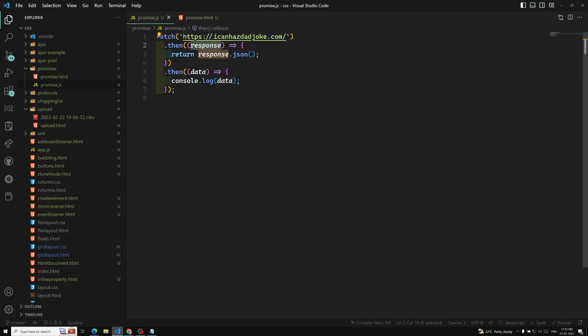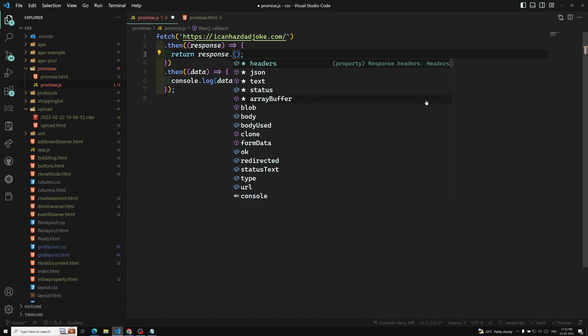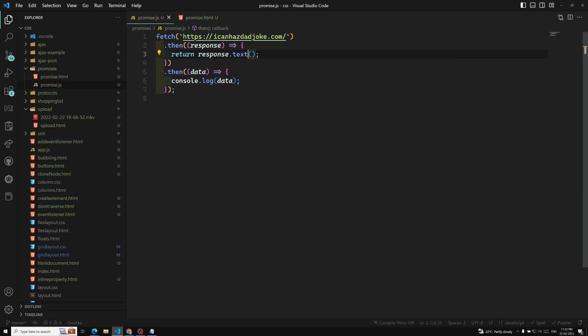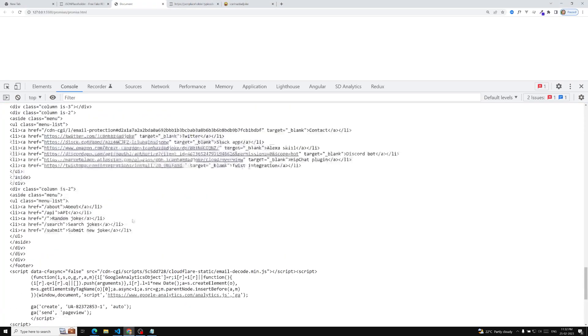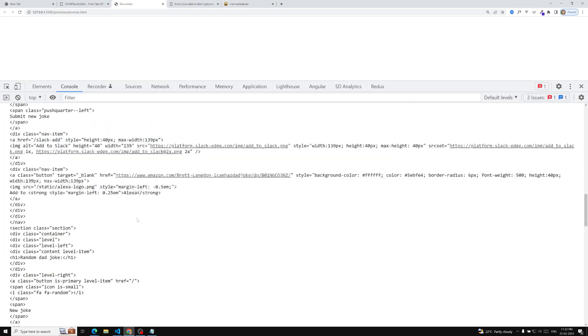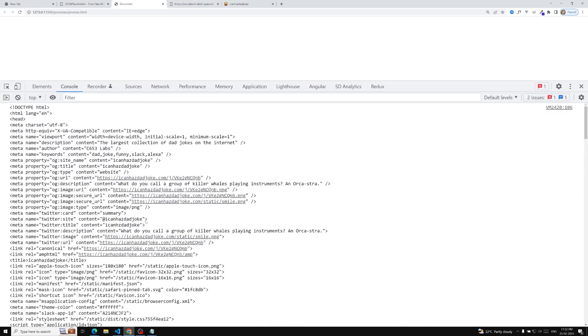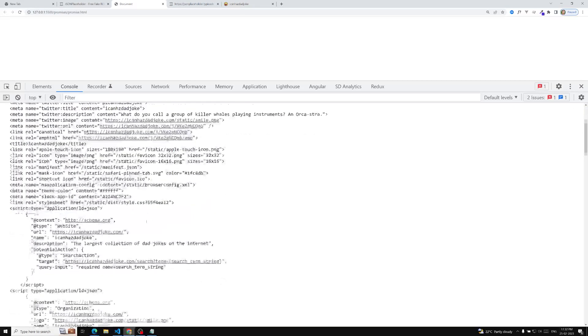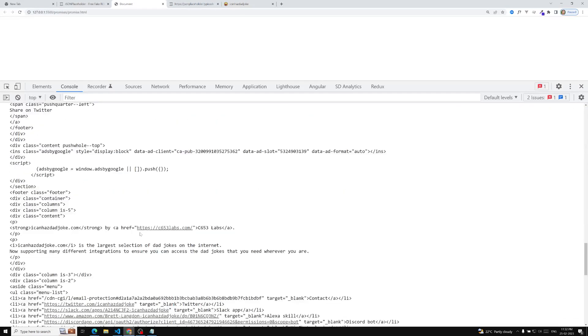If you are getting a response that is not JSON, then you can use response.text() instead, which converts it into text format. Now if you see the output — all the HTML has been logged as string data. So you can do whatever you want with it. This is how you handle non-JSON responses.